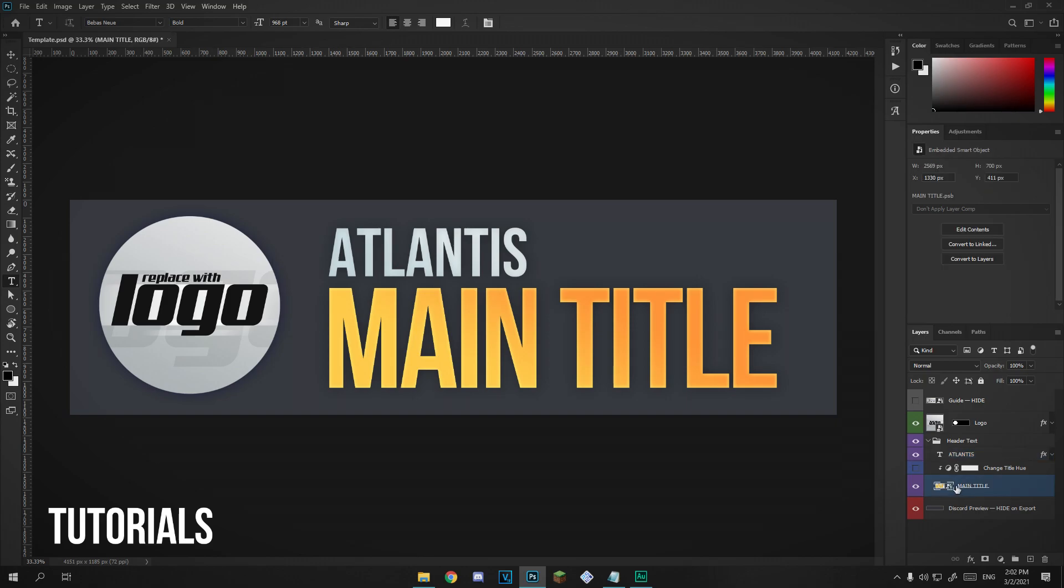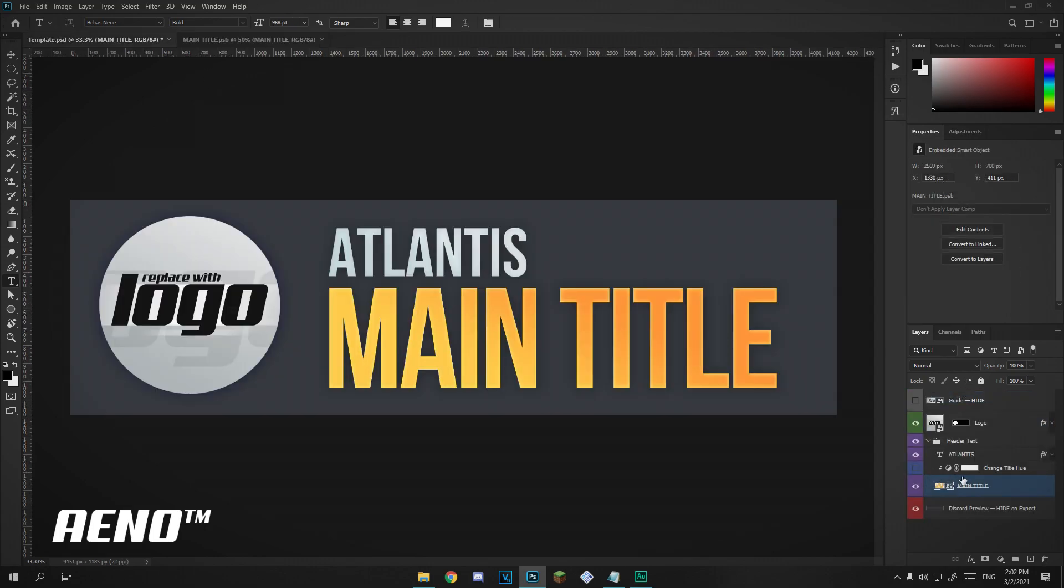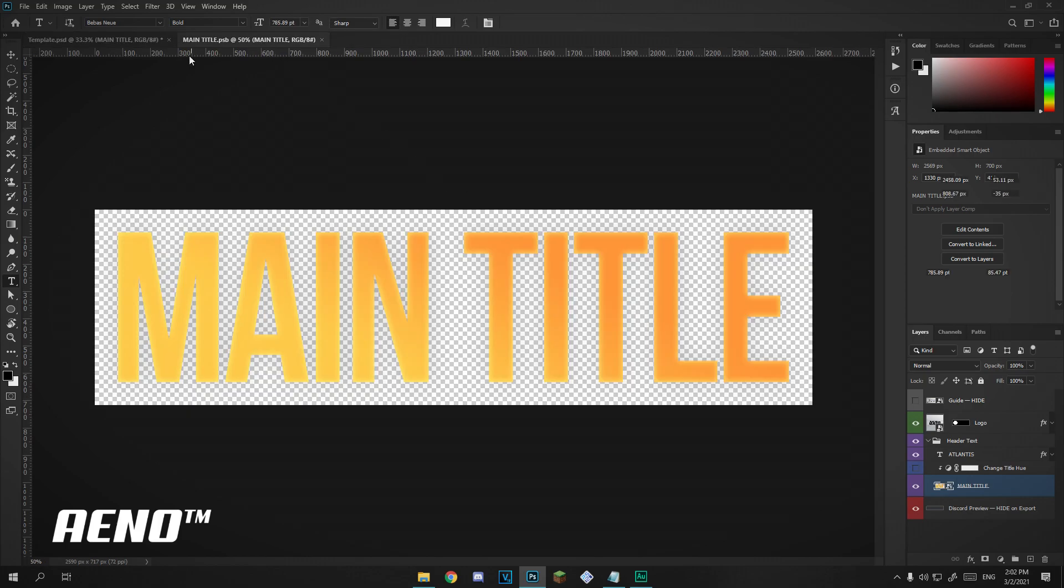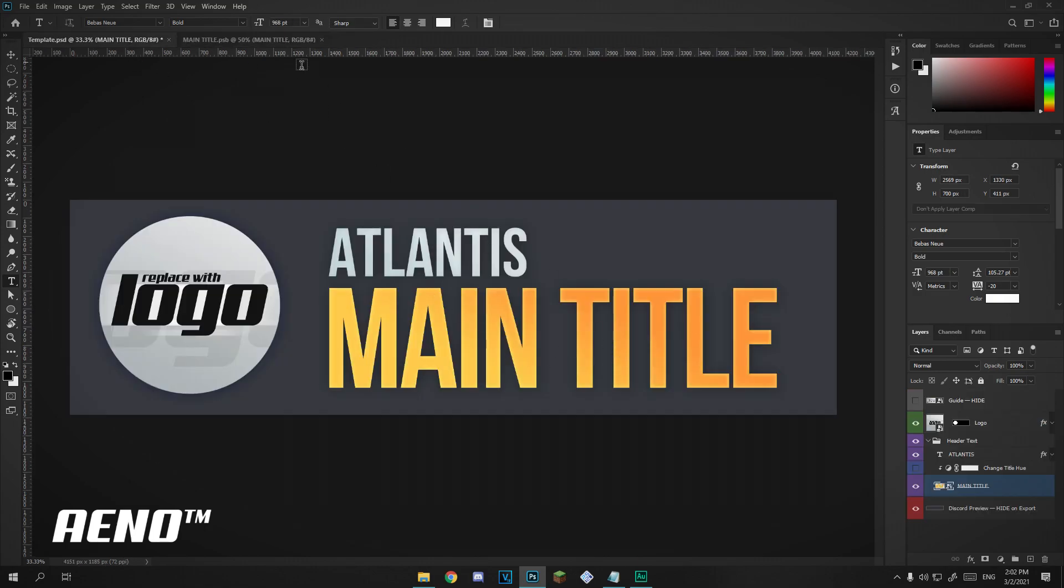Next up is the main title. You're going to want to click the thumbnail here, click it twice, and you'll get taken to a different document. It's in a different document which allows for this hue saturation to work. It has to be in a separate document. As you can see, main title.psb. It's a PSB, that's a smart object. So whatever you edit in here, it will be reflected in here.